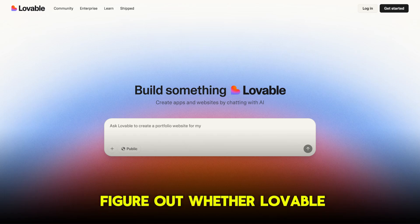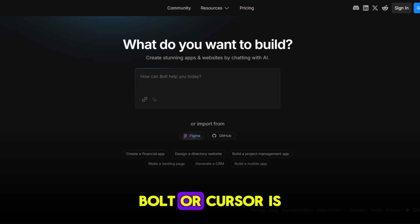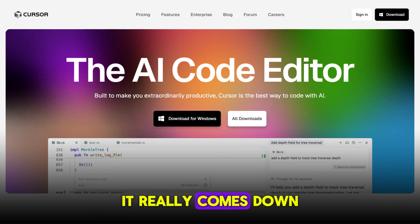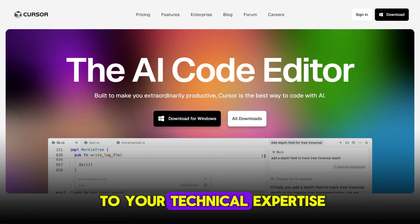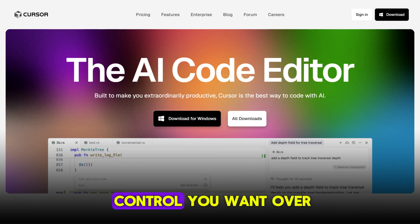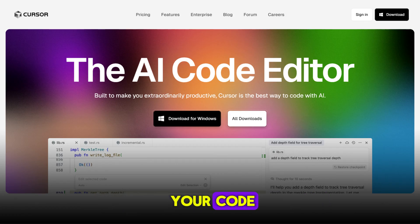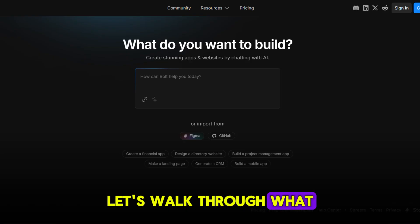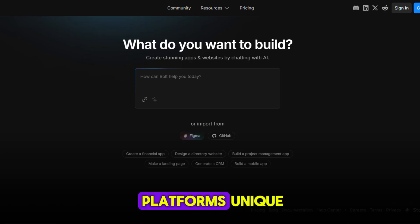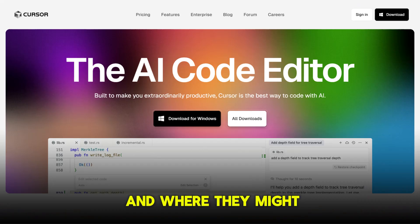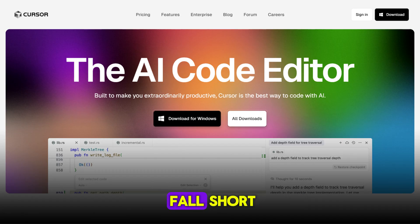If you're trying to figure out whether Lovable, Bolt, or Cursor is the right tool for your next project, it really comes down to your technical expertise and the level of control you want over your code. Let's walk through what makes each of these platforms unique, who they're best for, and where they might fall short.